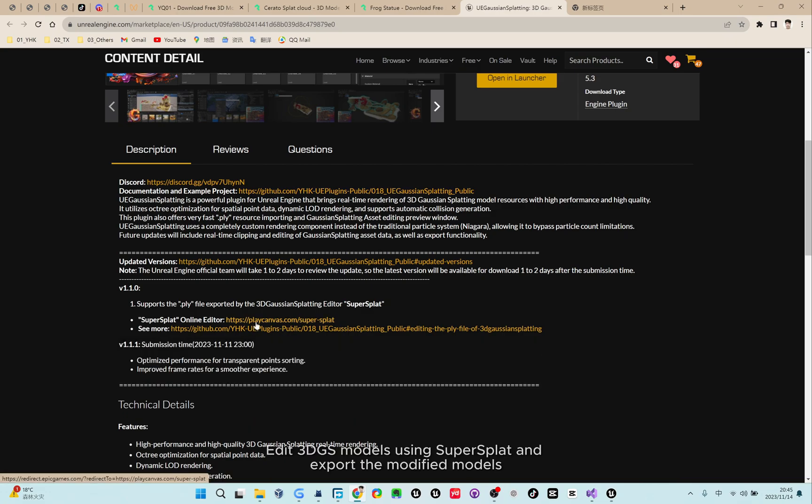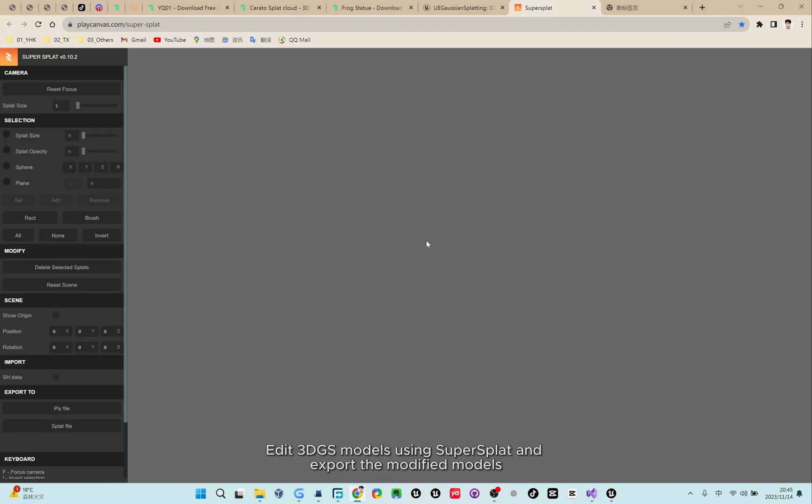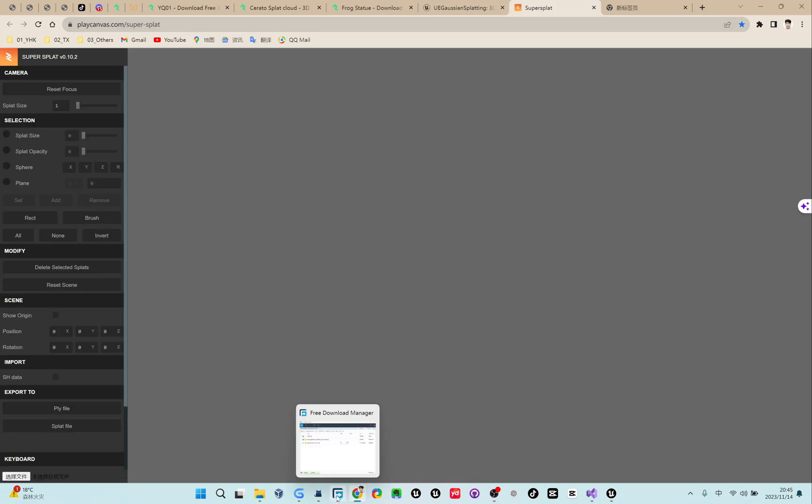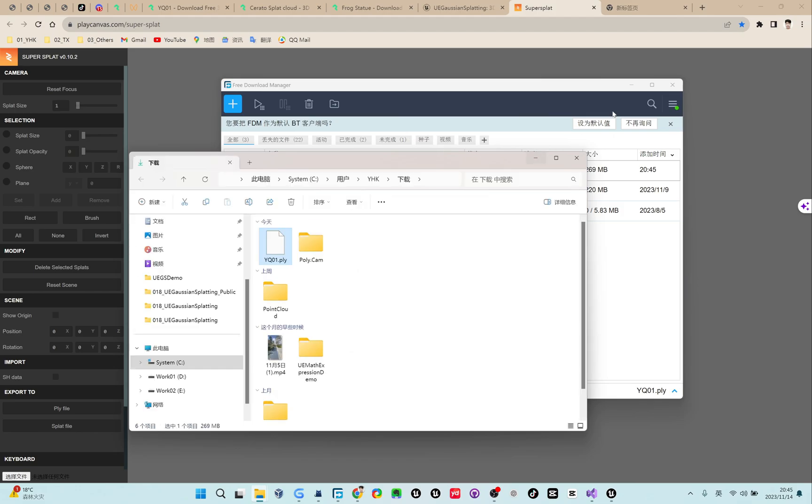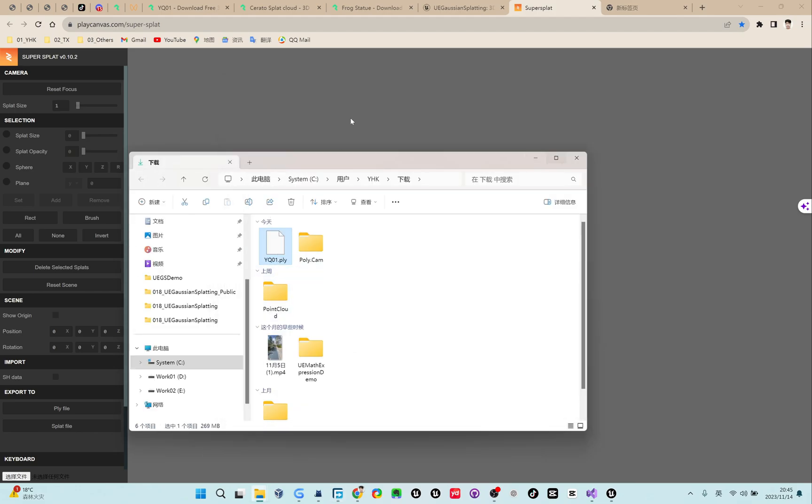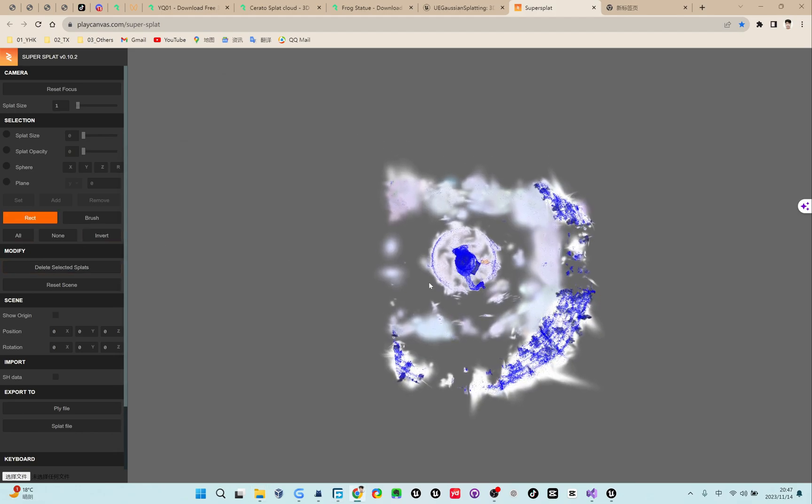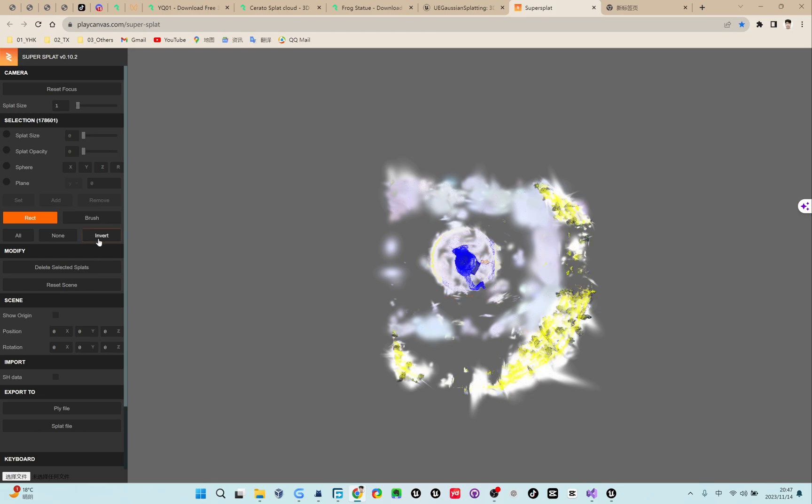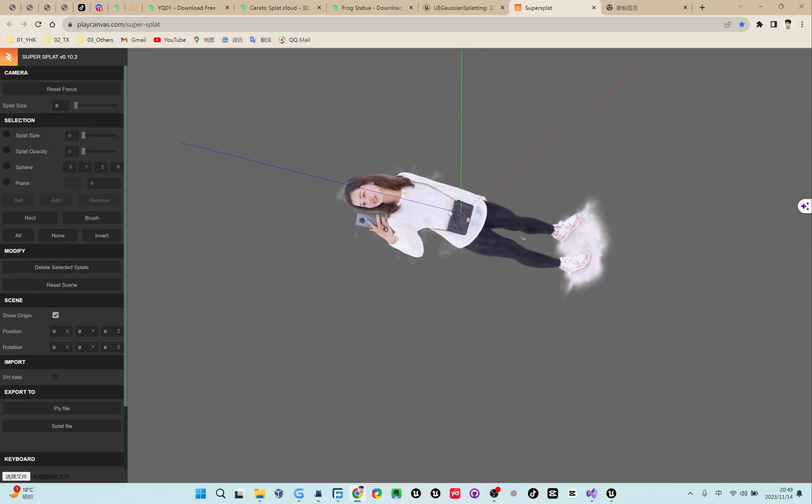Edit 3D-GS models using SuperSplat and export the modified models.